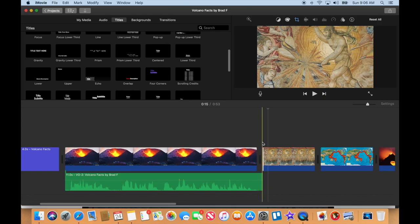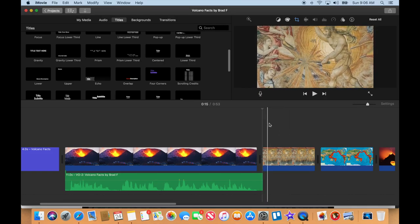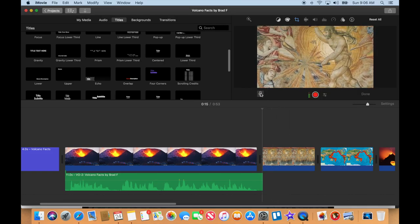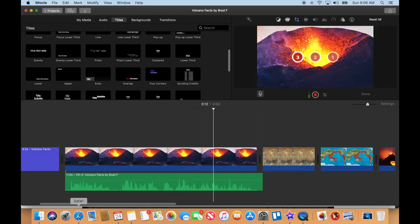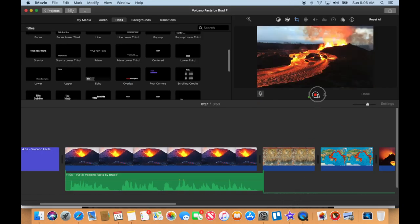Let's get to the beginning of slide number two here. I've clicked there, and I can see when I move my mouse away that it's ghosting — it's still at the beginning there. Turn on my microphone and press record. The word volcano originally comes from the name of the Roman god of fire, Vulcan. Go back over here to iMovie and press stop.